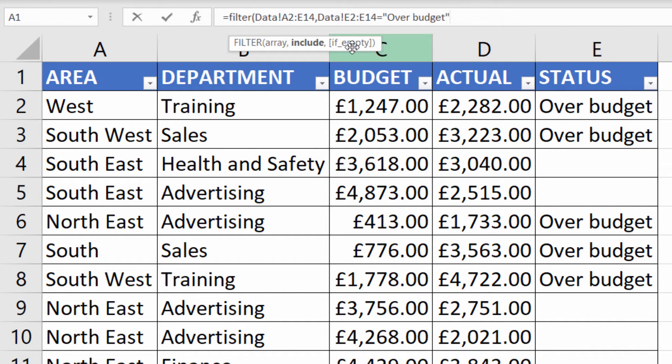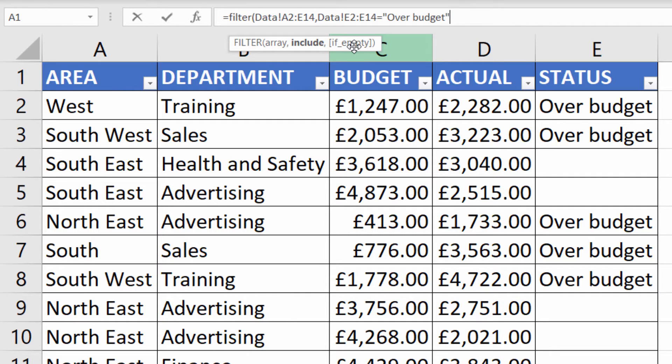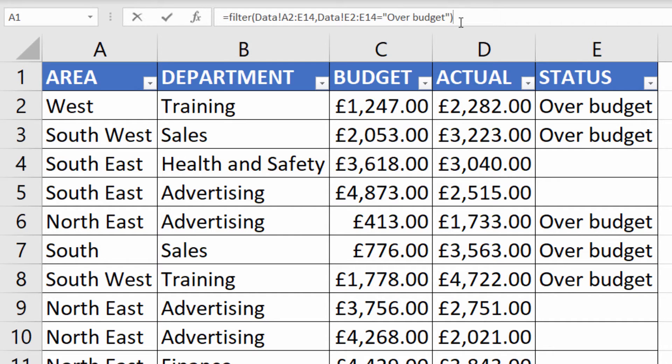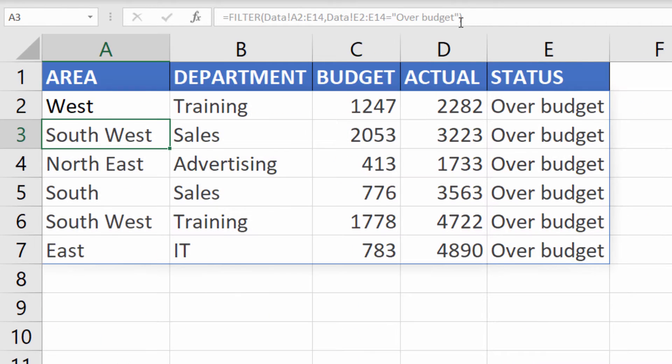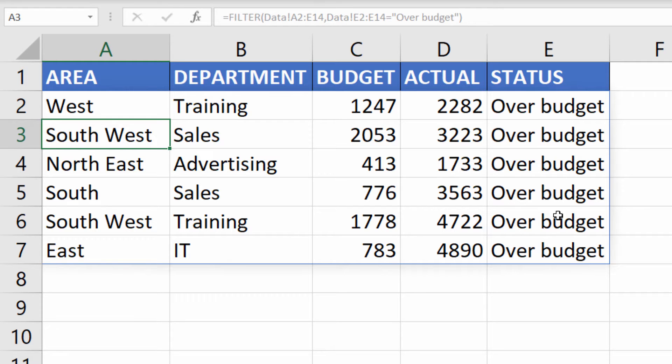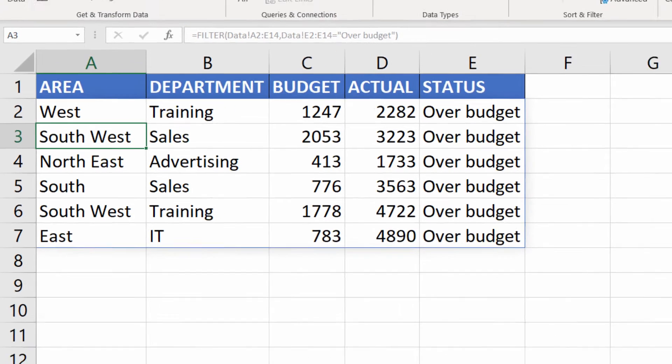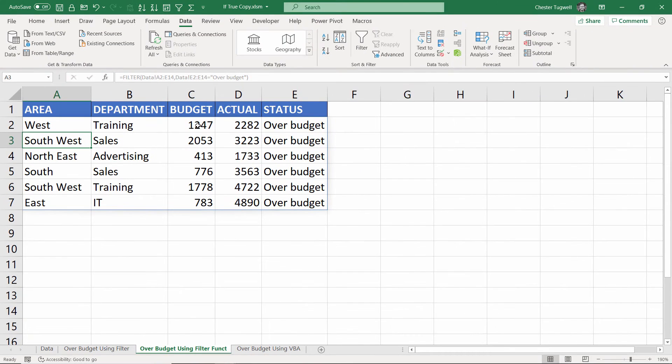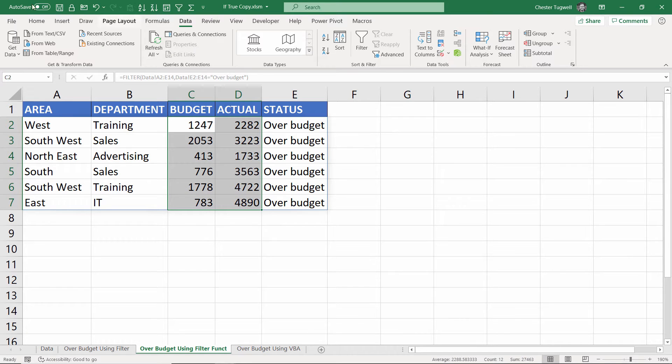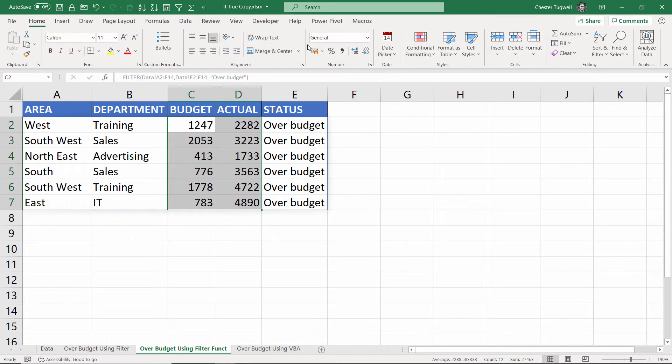The third argument I'm not going to use, but basically it allows you to specify a value if no records are returned by this condition. Close the bracket there and press enter, and you can see it returns all the over budget accounts within this sheet. I need to do a little bit of formatting but apart from that I am there.